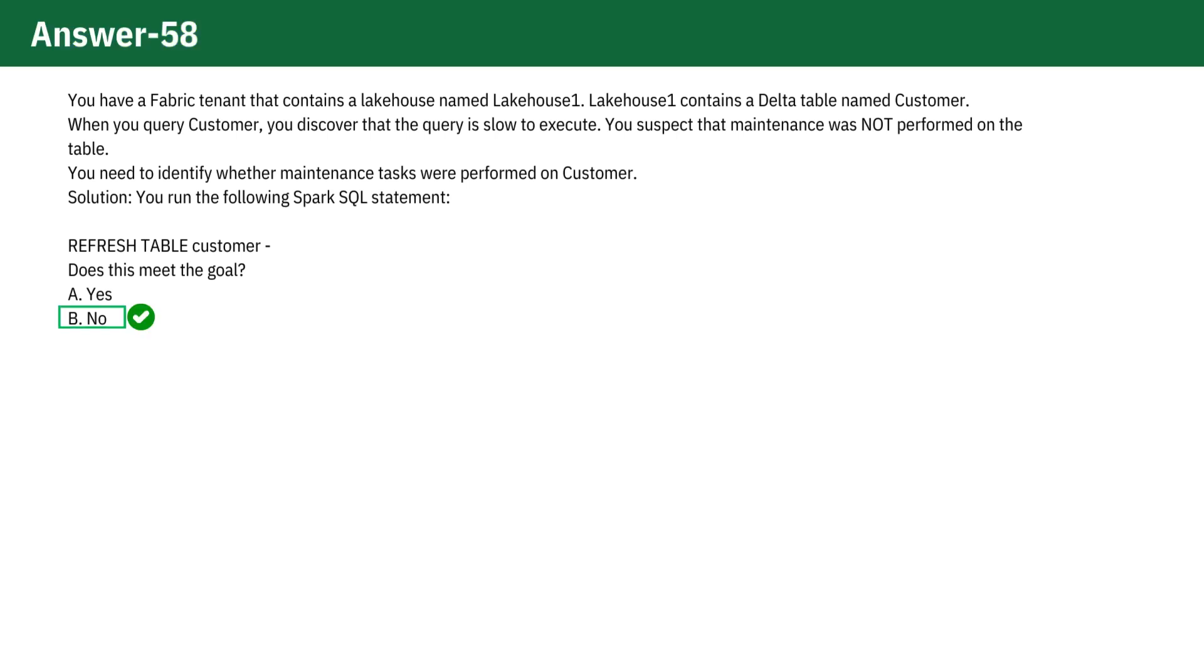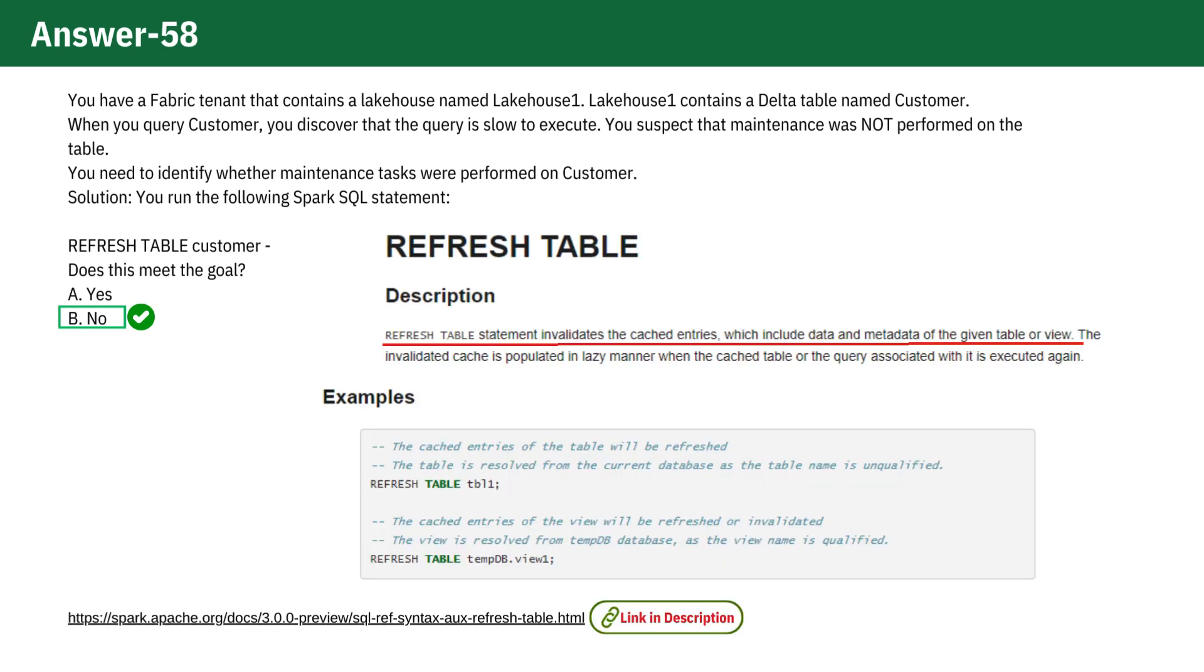The answer is No. Running the REFRESH TABLE customer command updates the metadata of a table and ensures that any changes to the underlying data are recognized by the Spark engine. However, this command does not provide information on whether maintenance tasks were performed on the Delta table.